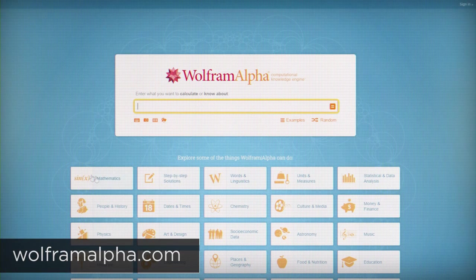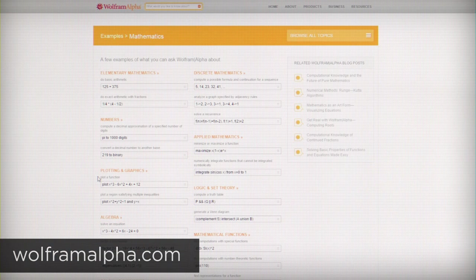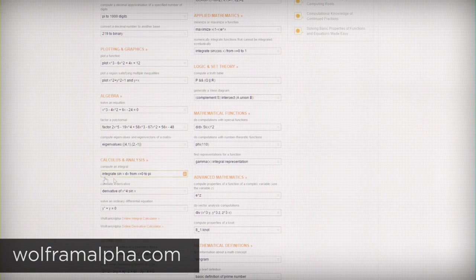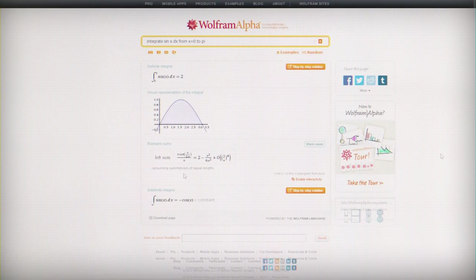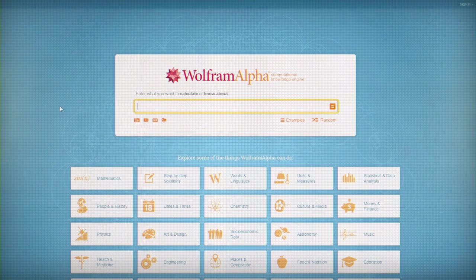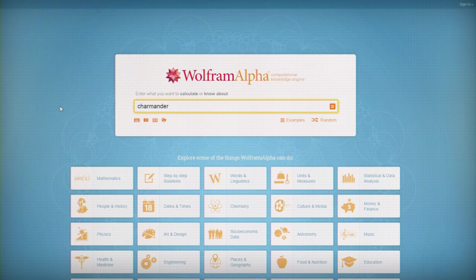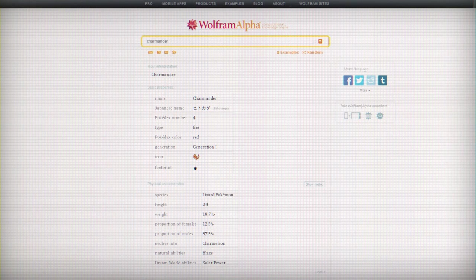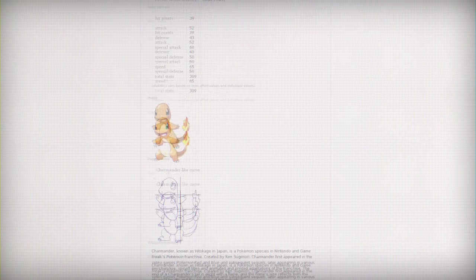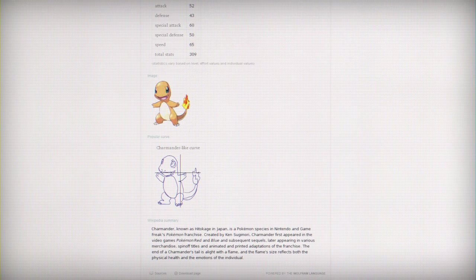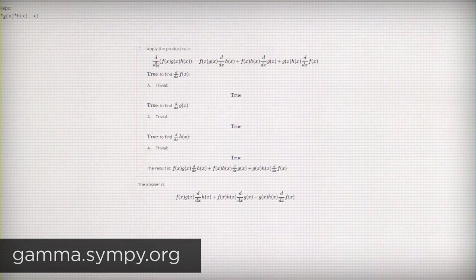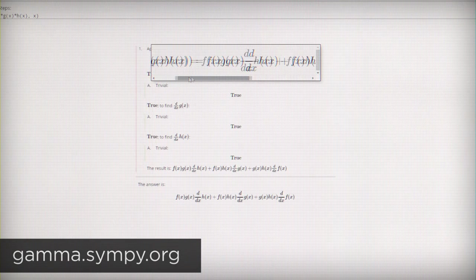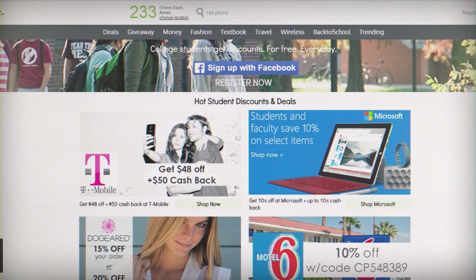If you need a resource for your math homework, Wolfram Alpha is a computational knowledge engine that can actually show you step-by-step how to solve math problems. Some of the features require a pro subscription, which costs about $3.75 a month, though. So if you're looking for a free option, while it's a little less convenient, gamma.sympi.org will do many of the same things for free.